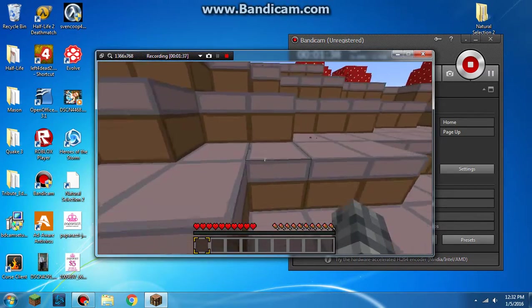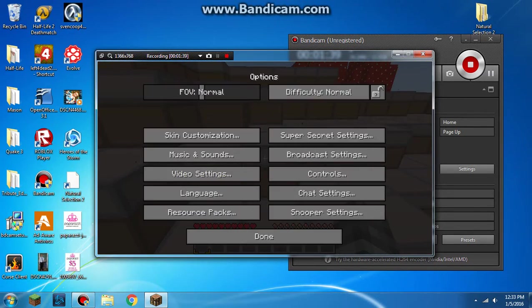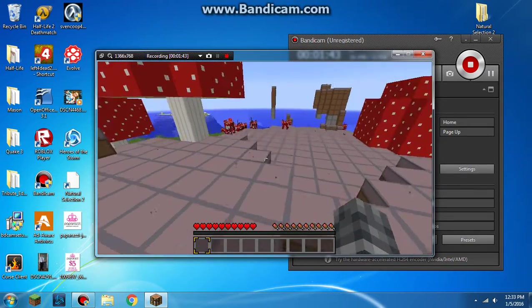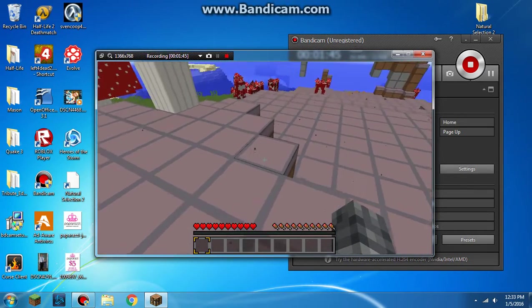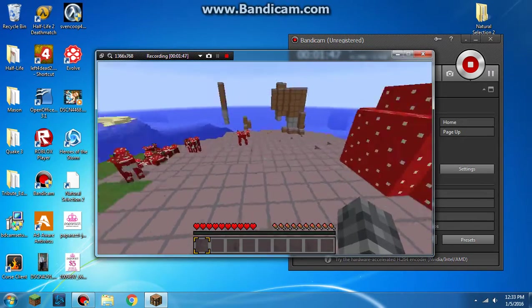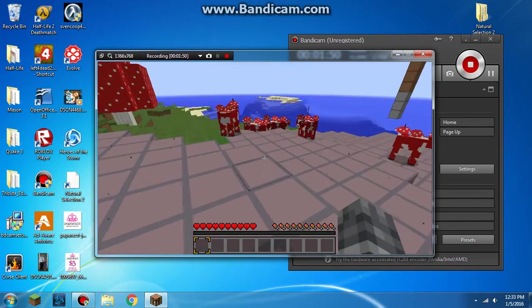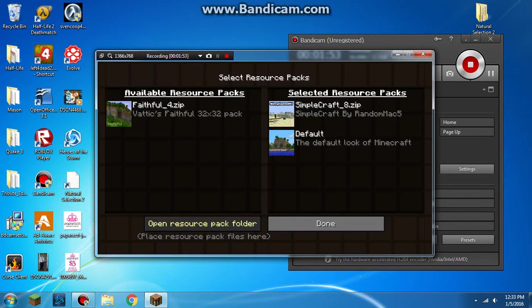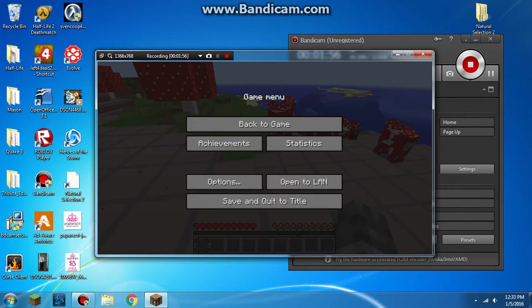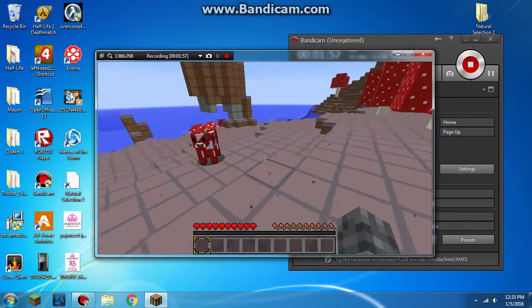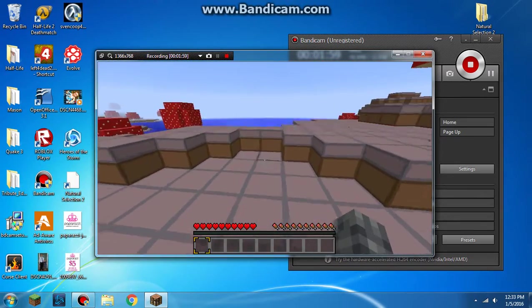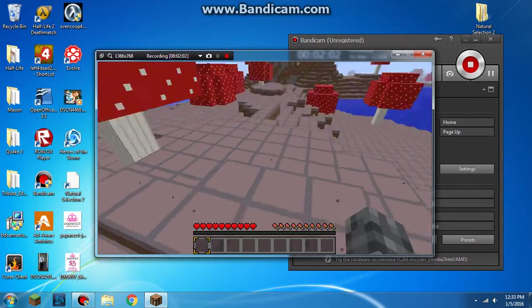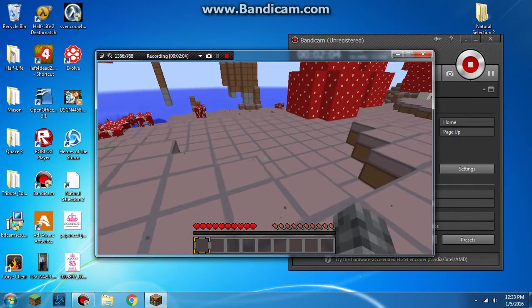It is quite a big mushroom biome though. And by the way, I am using a texture pack called simplecraft as you can see here. Honestly this world is not very good. I will be straight back with a better world.